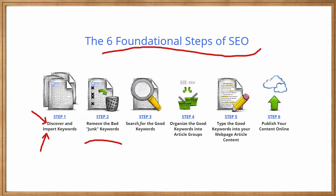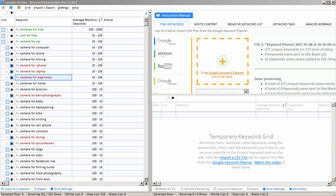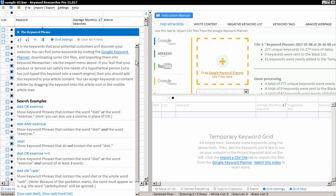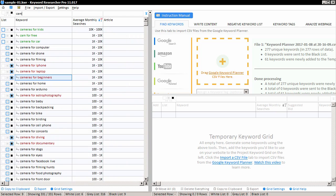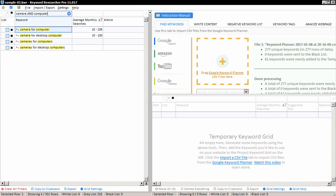What about step number three? How do we search for the good keywords that we want to use on our website? Keyword Researcher comes with a lot of great search functions. If I right-click on the keyword header, I can see lots of search examples — you can search for 'diet or exercise,' 'diet and exercise,' as well as many others. These words diet and exercise are just examples. We have a camera website, so I might search for 'camera and computer.' When I press enter, my grid is filtered to only show phrases that have both the word 'camera' and the word 'computer.'